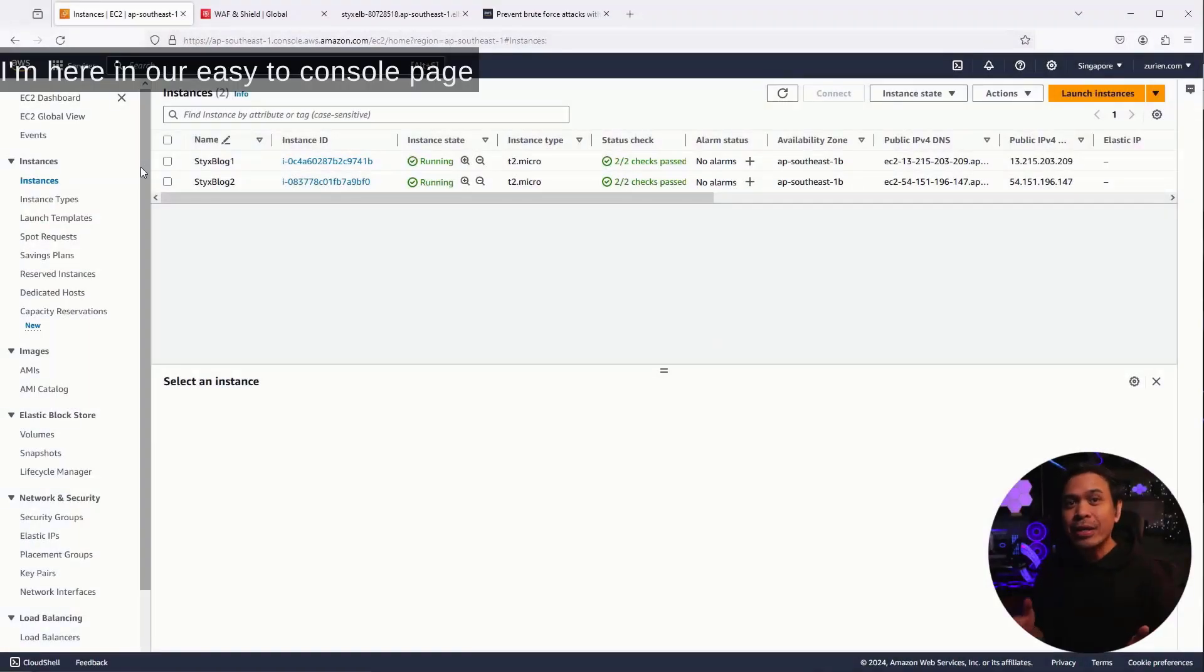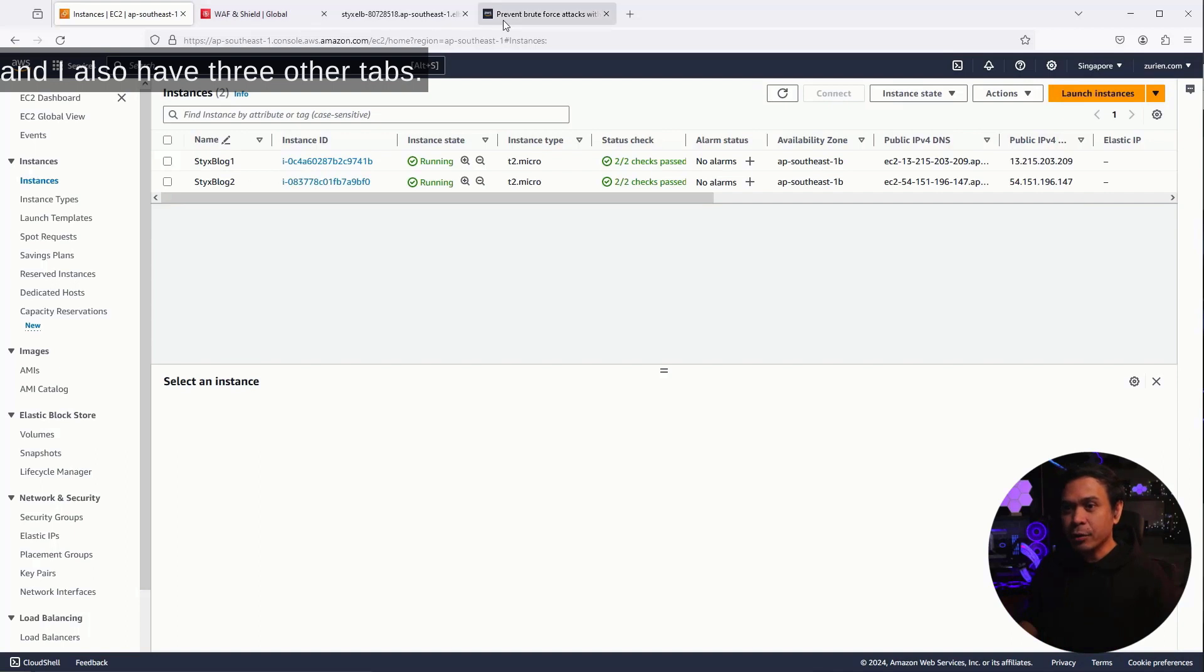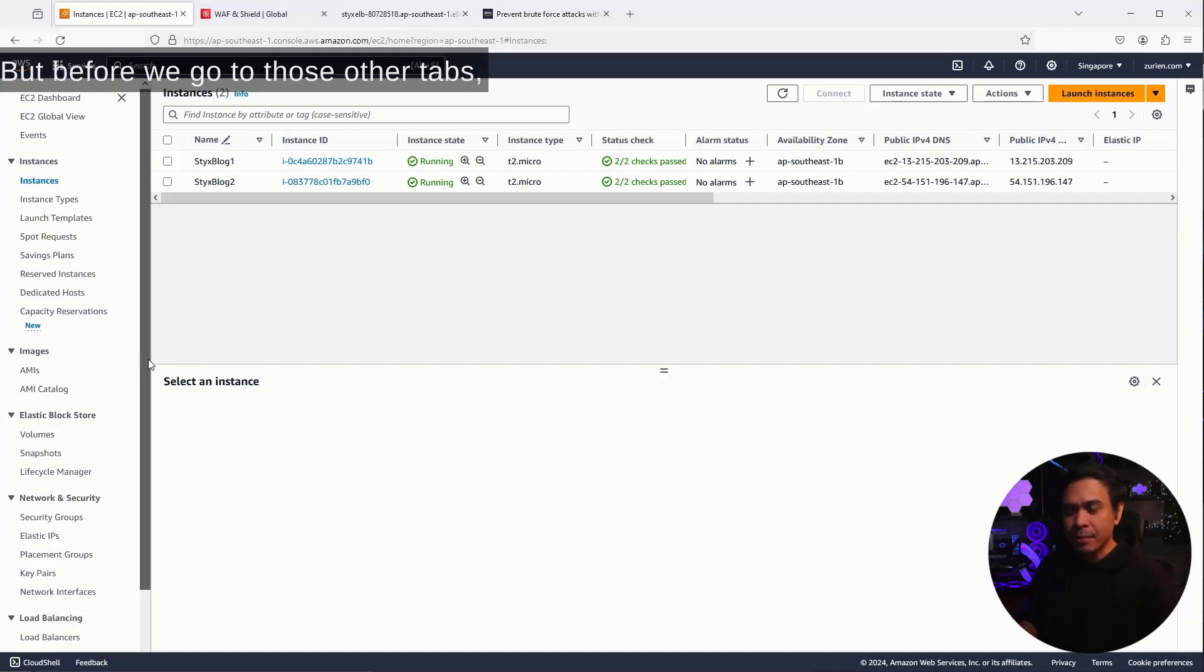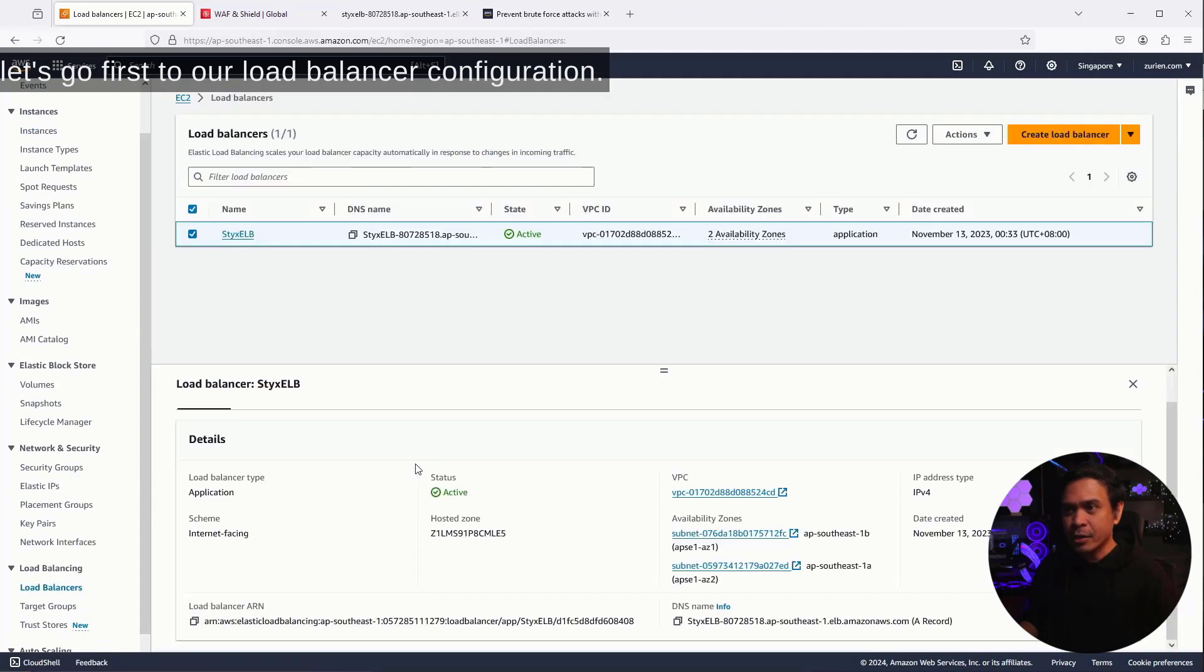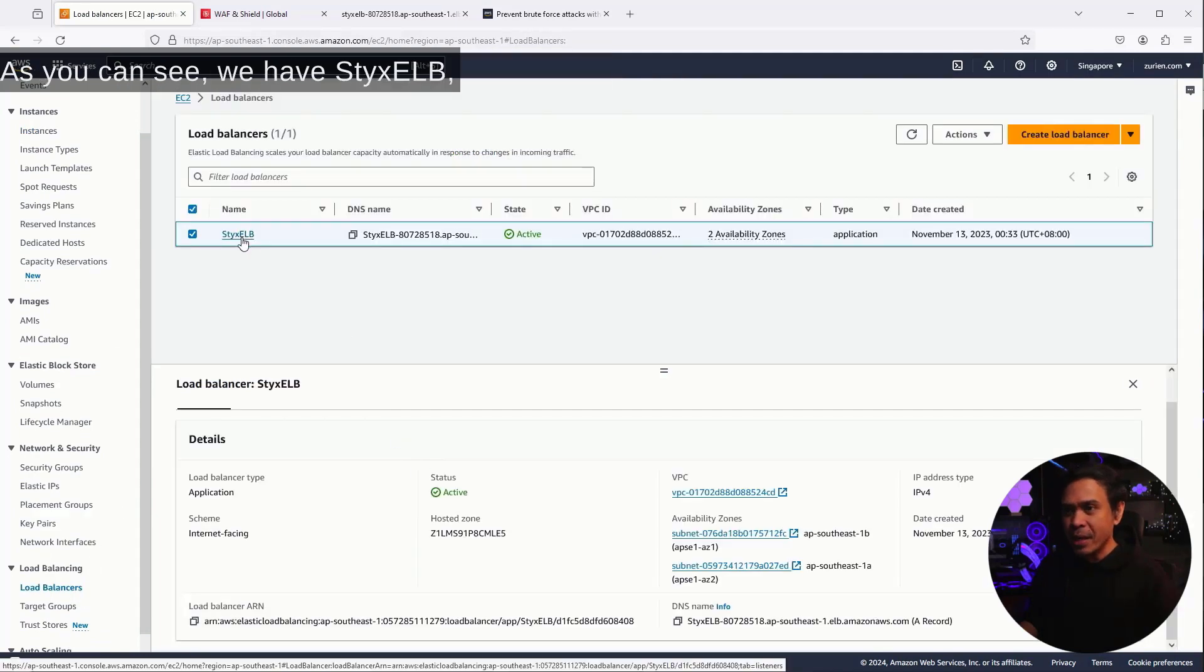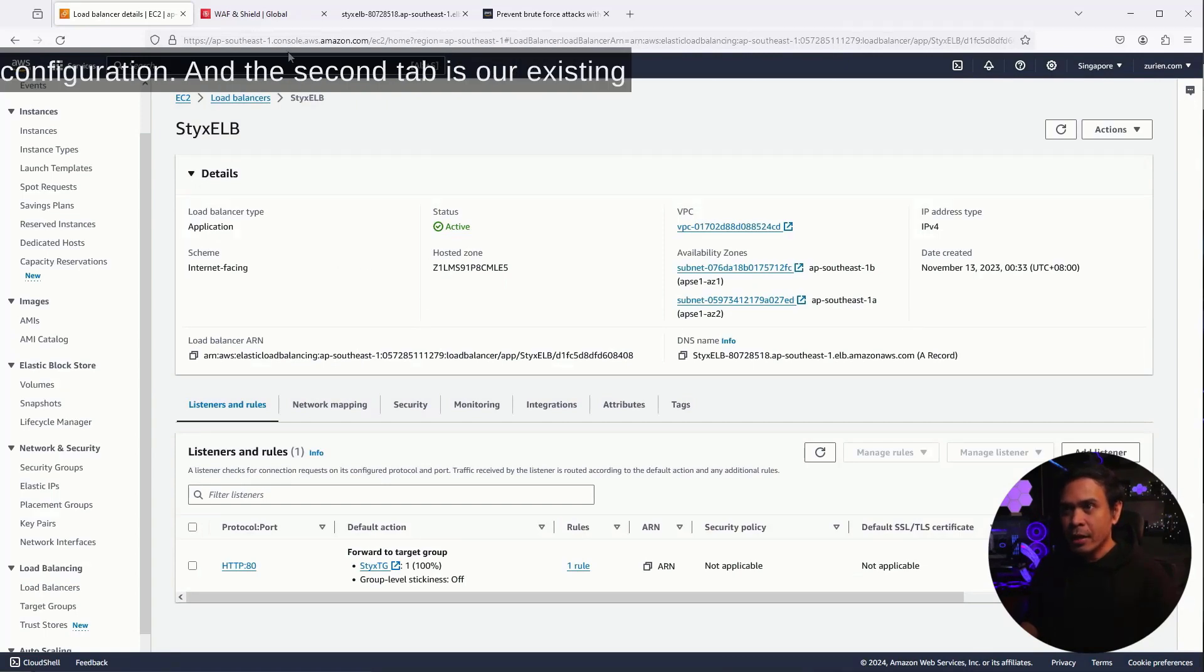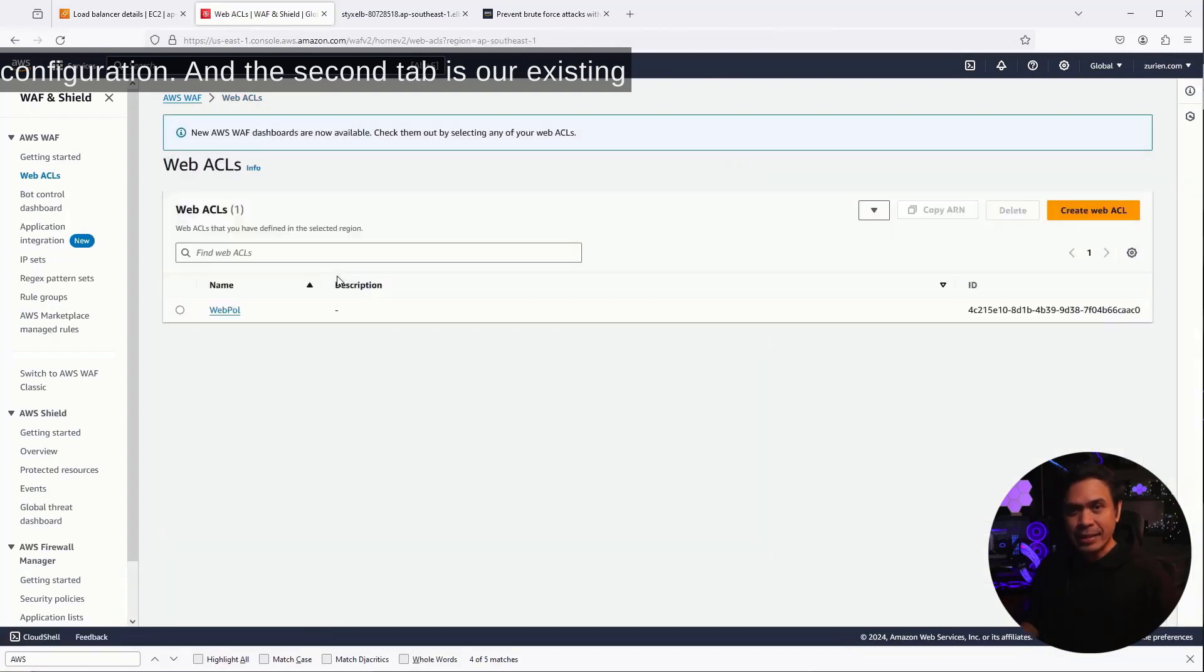I'm here in our EC2 console page, and I also have three other tabs. But before we go to those other tabs, let's go first to our load balancer configuration. As you can see, we have Stix ELB, the only available load balancer or ELB configuration.